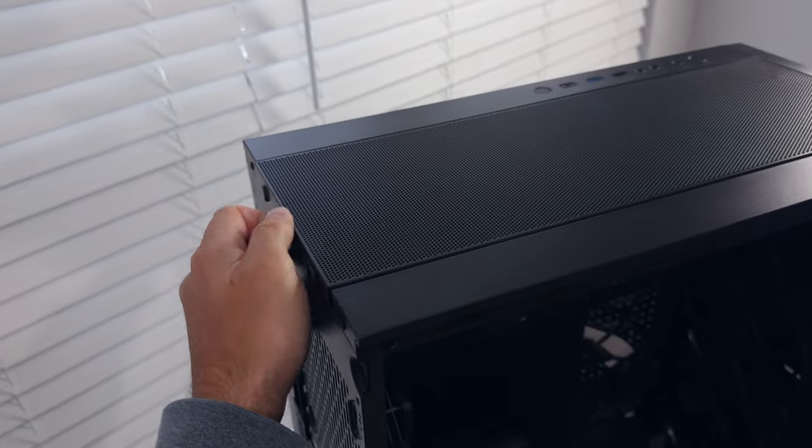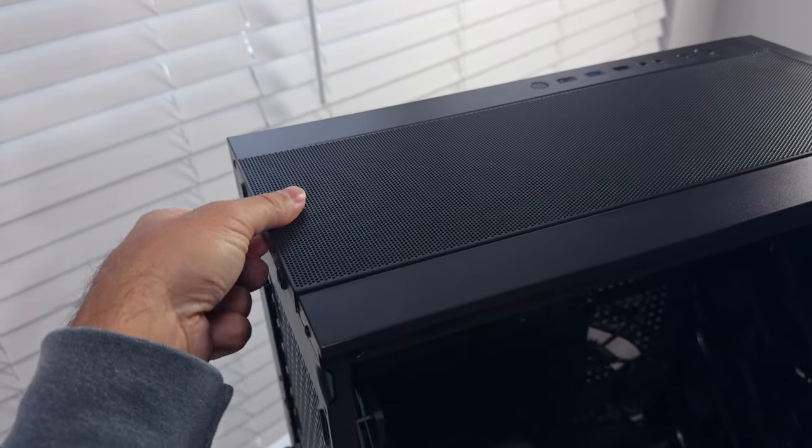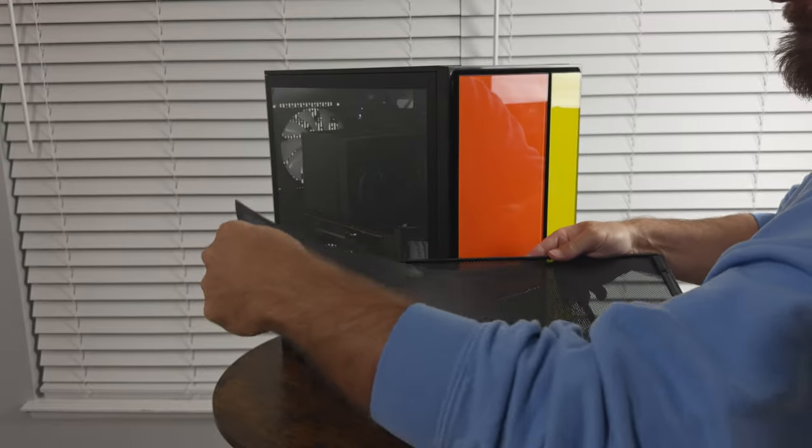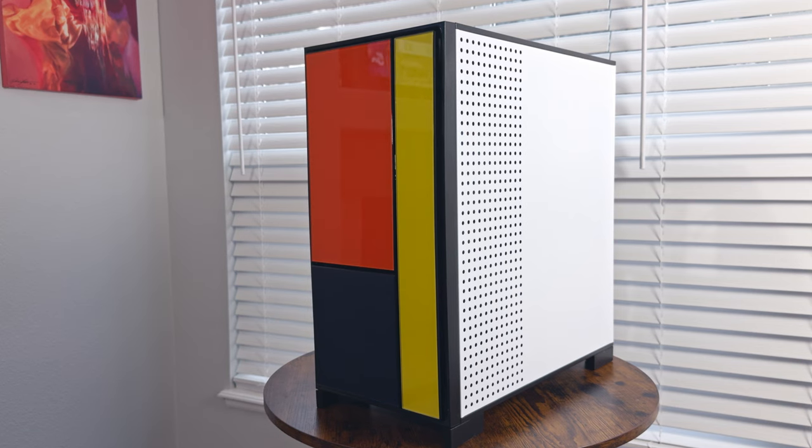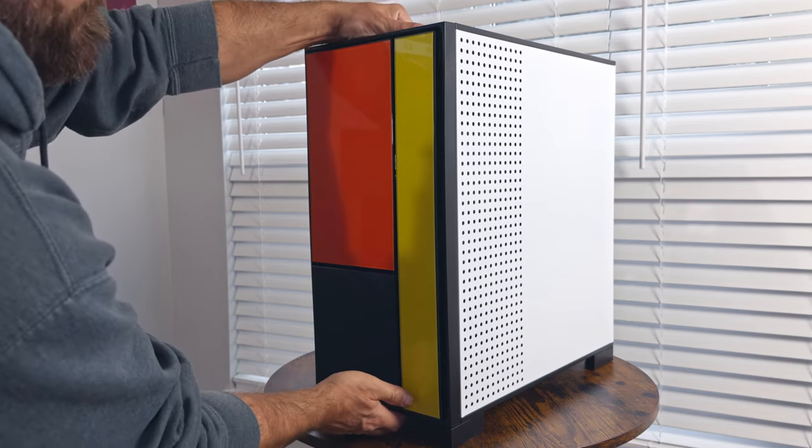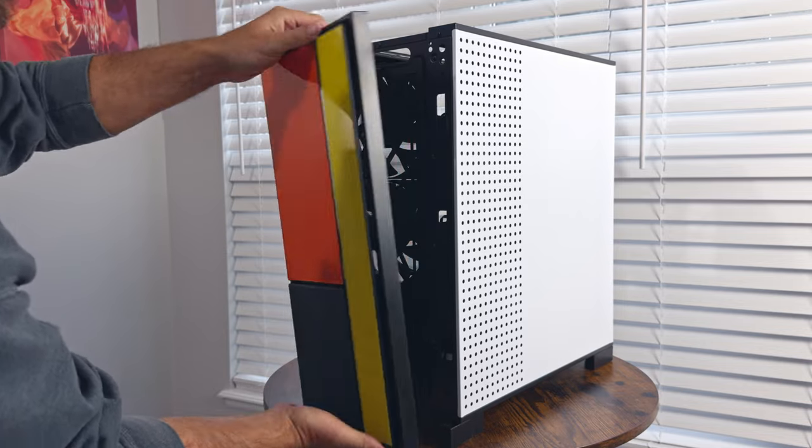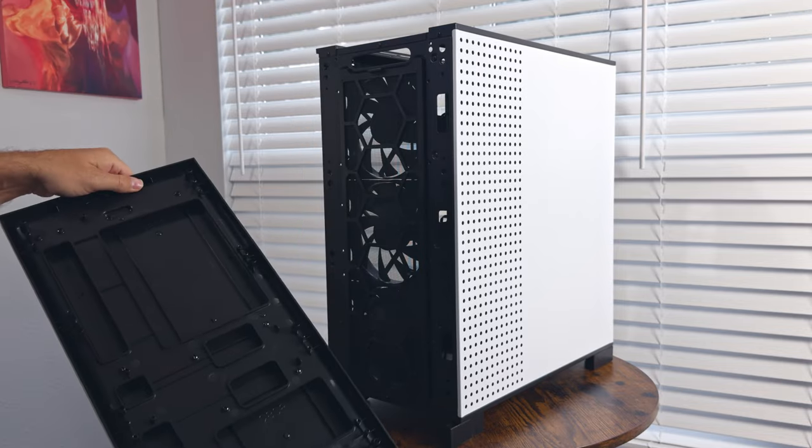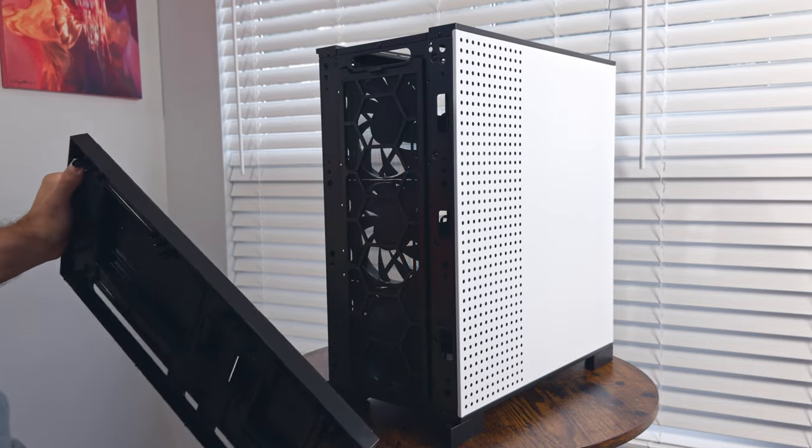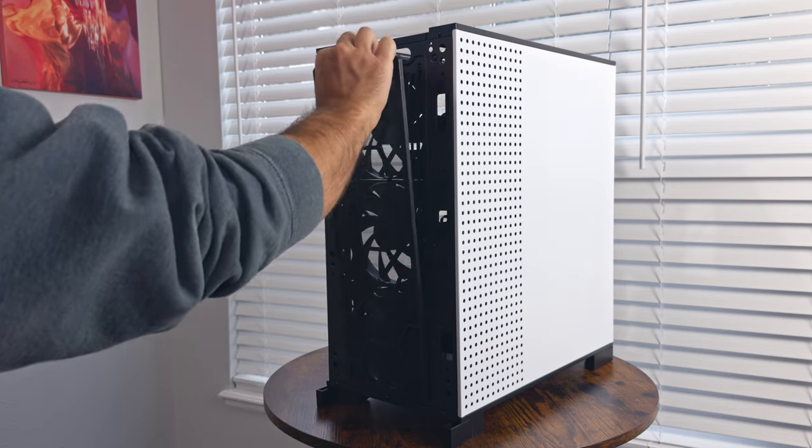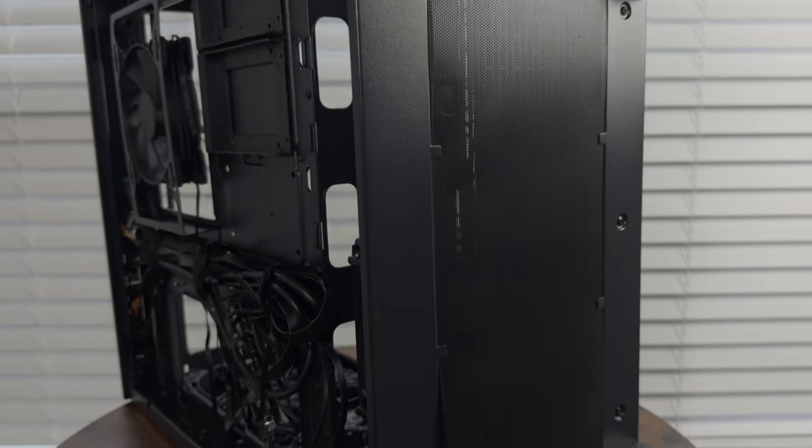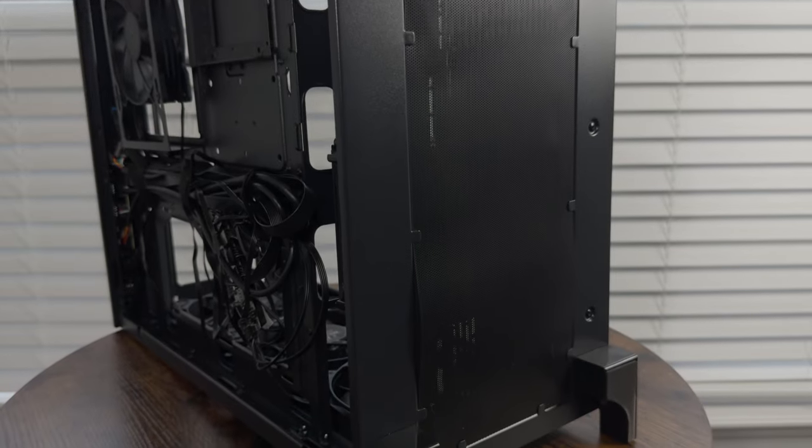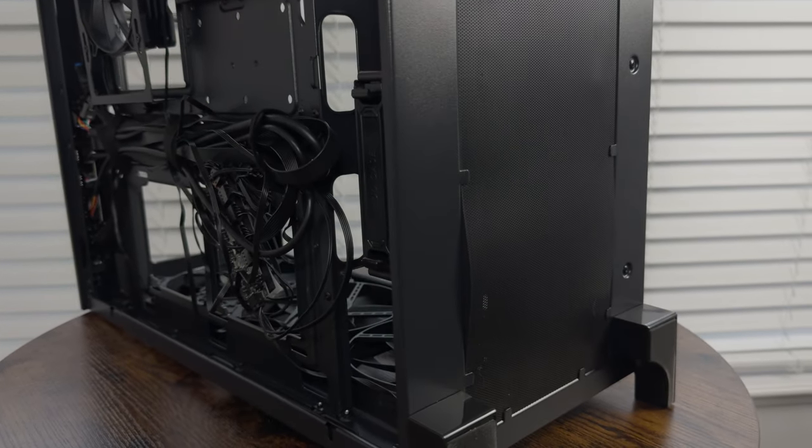The top's perforated steel panel, secured with a single thumb screw, sports a magnetic mesh filter. The front panel dazzles with three colored tempered glass rectangles mounted to a plastic frame, which is fastened to the chassis with ball stud fasteners, concealing a plastic frame magnetically attached filter. And let's not overlook the almost correctly sized plastic mesh filter at the case's bottom.